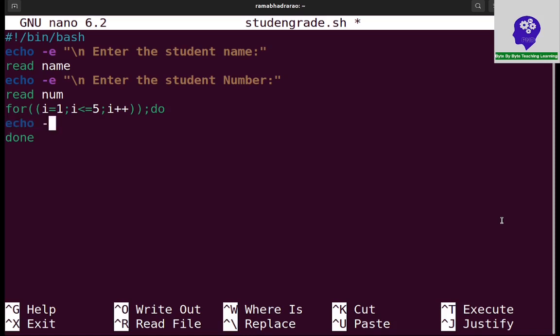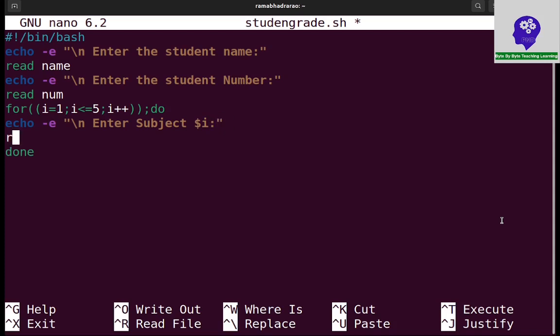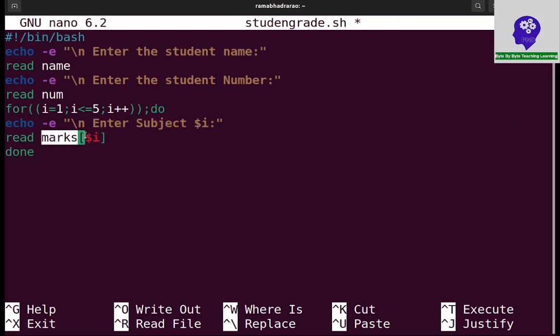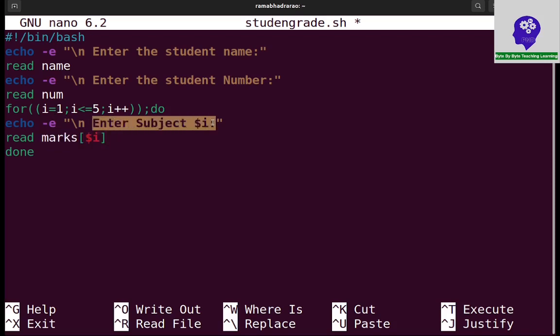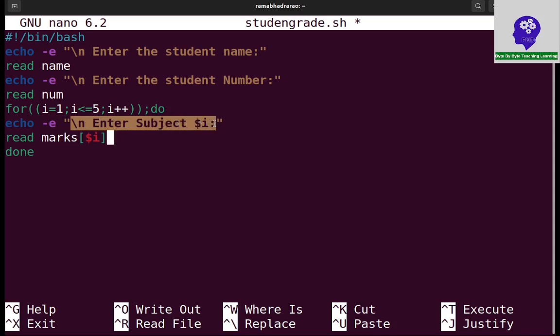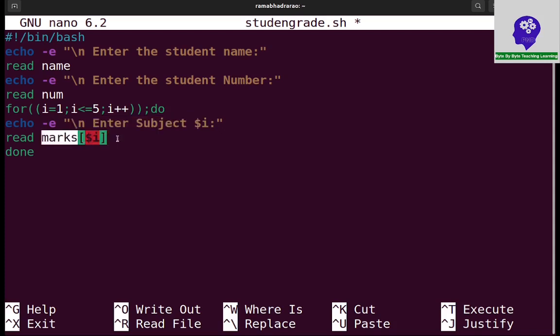For each time, I need to take one subject marks. Echo hyphen E and slash n enter subject dollar i. I need to use dollar i. Now it will receive 5 subject marks. First time it will ask enter subject 1 marks and receive marks 1. If i equal to 2, it will ask for enter subject 2 marks and receive marks of 2. Like this, total I receive 5 subject marks by using this for loop.